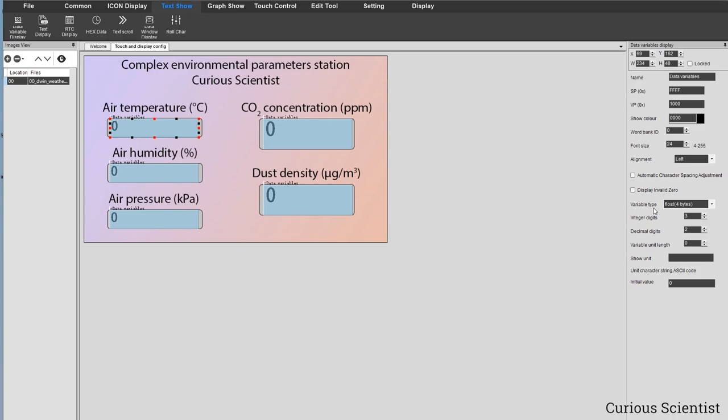I emphasized this in my previous video — there are basically no people, at least based on my research, who are showing how to use float with this display. So I'm showing you how to use it, and I'm using float four bytes because that's enough.